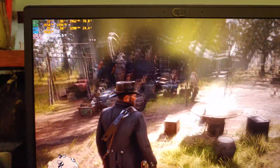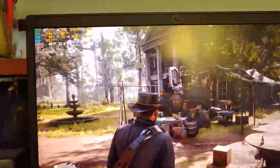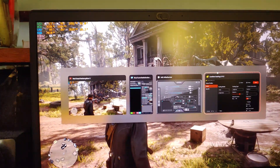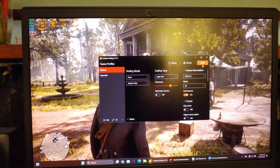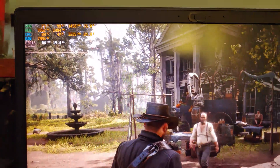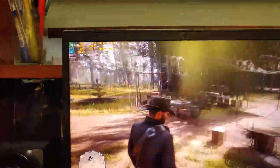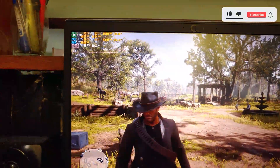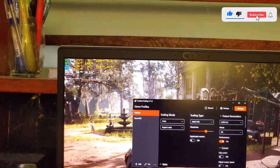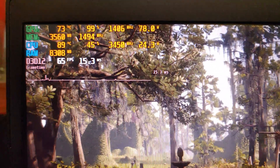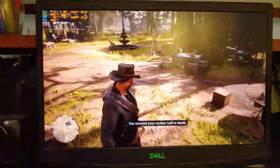Before we begin, I want to quickly show you how this performs on a better system. I'm running Red Dead Redemption 2 on my gaming laptop and getting around 60 FPS. When I enable frame generation using LSFG, the base frame rate drops to around 48 FPS, but with generated frames it's now at 96 FPS, and this feels much smoother. Disabling frame generation brings the base frame rate back up to around 65 FPS — so there is a performance penalty even on higher-end systems.